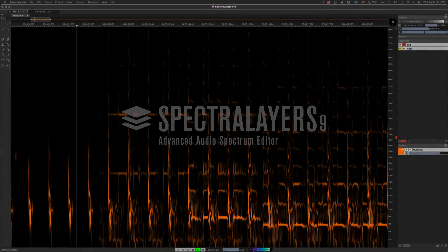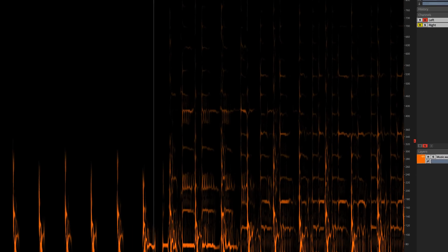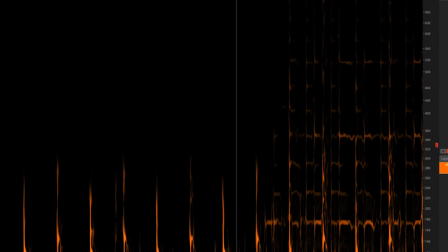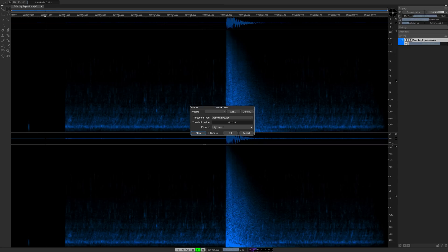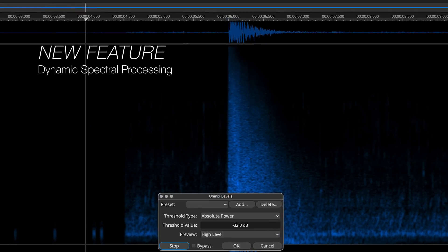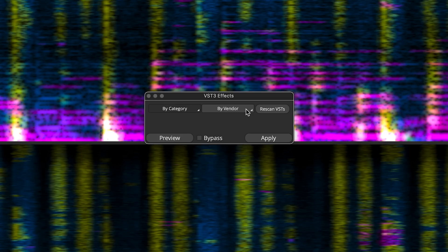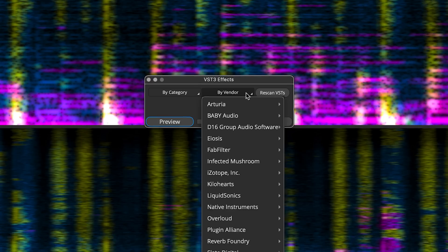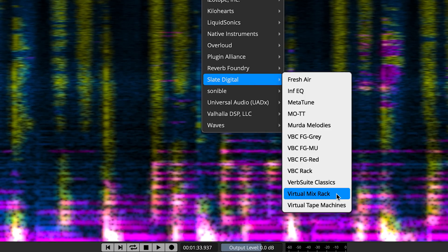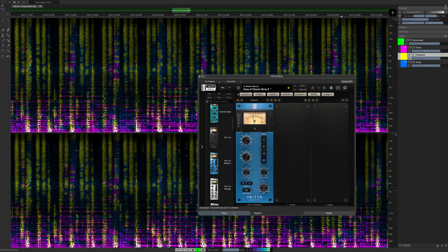SpectraLayers Pro 9 comes with an unmatched collection of tools for editing audio, and now you can shape and refine these processes in real time. Dynamic spectral processing is a smooth real-time experience during which you can hear as well as see the effects of spectral process parameter changes as you work. Process more content faster while evaluating the most subtle parameter changes on the fly, all in real time.